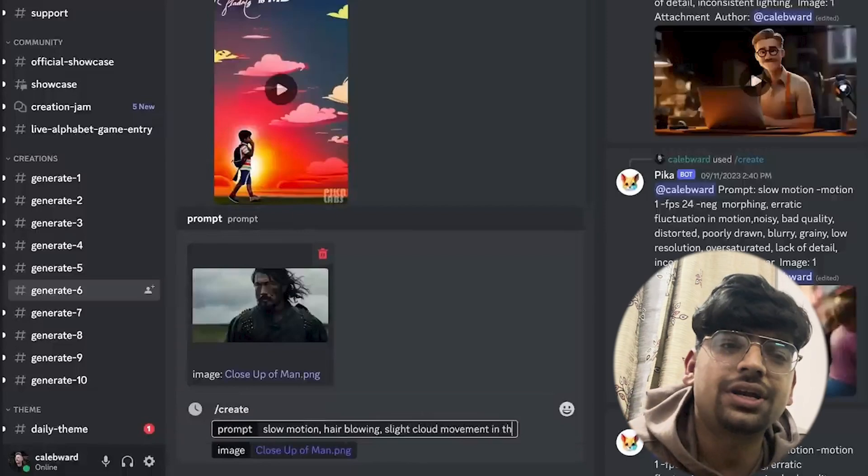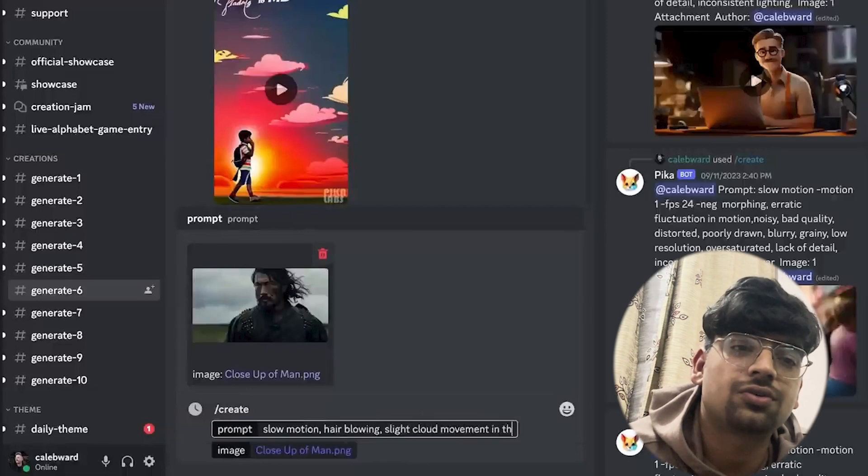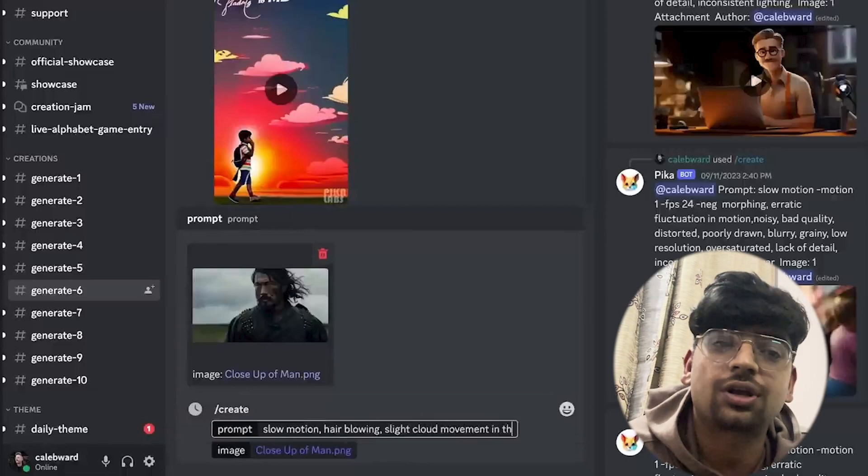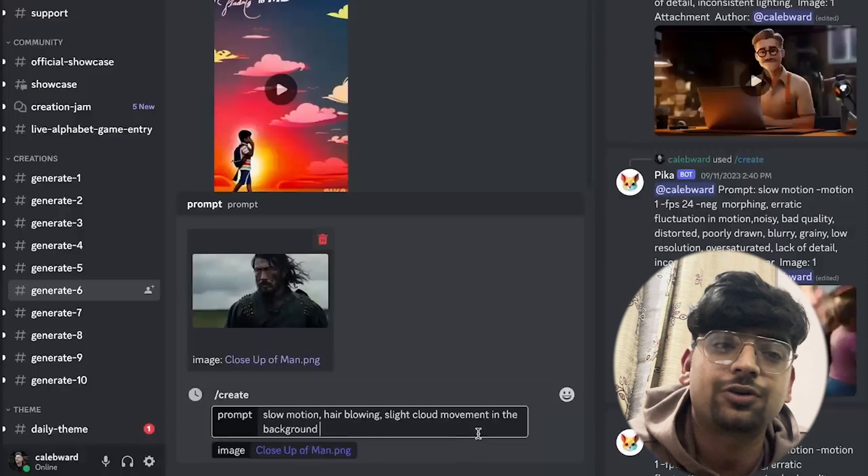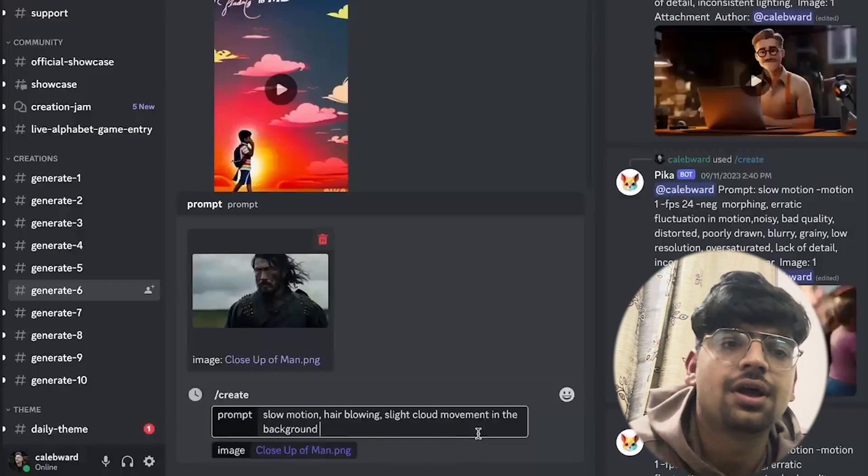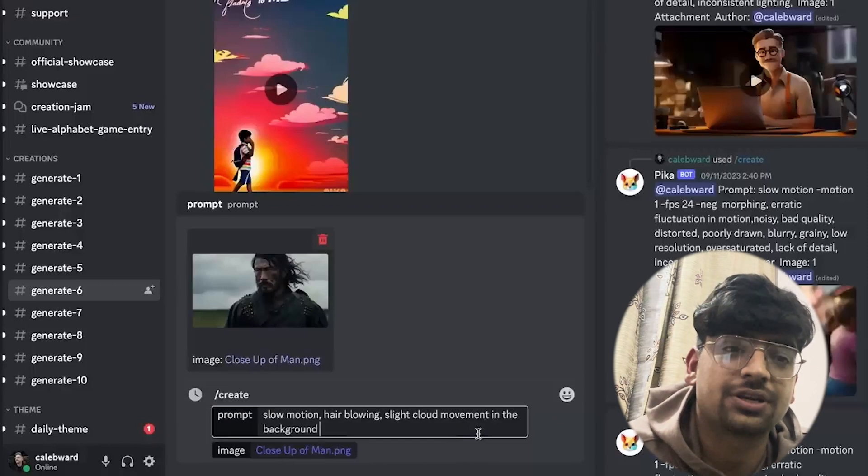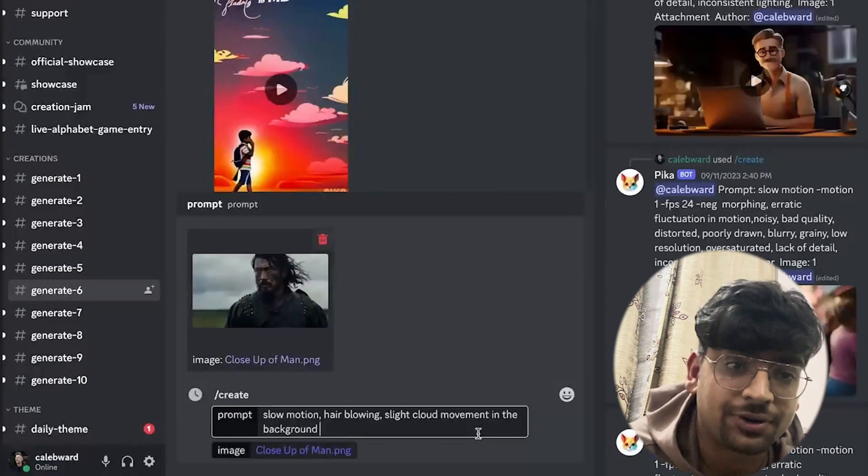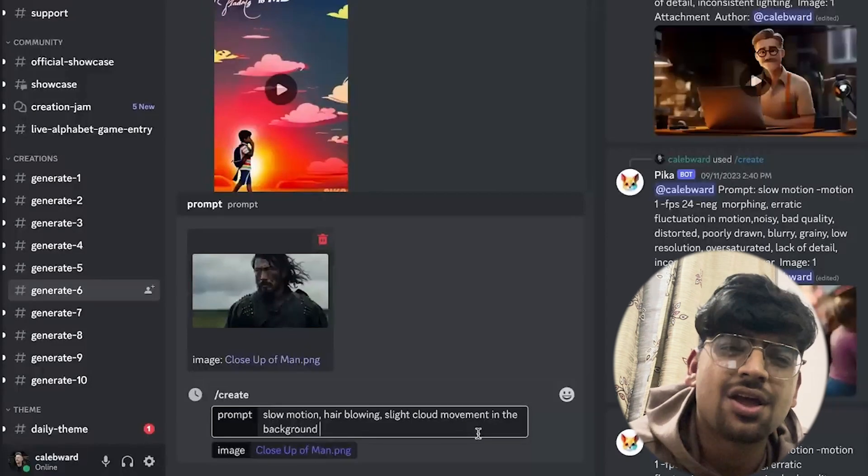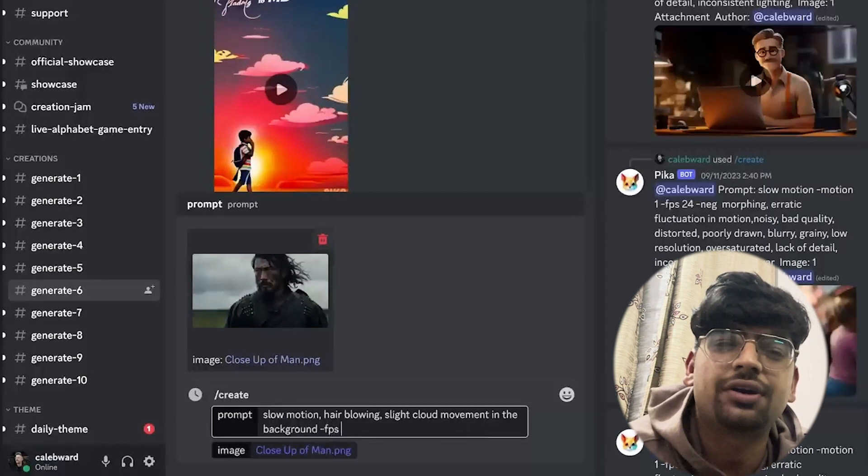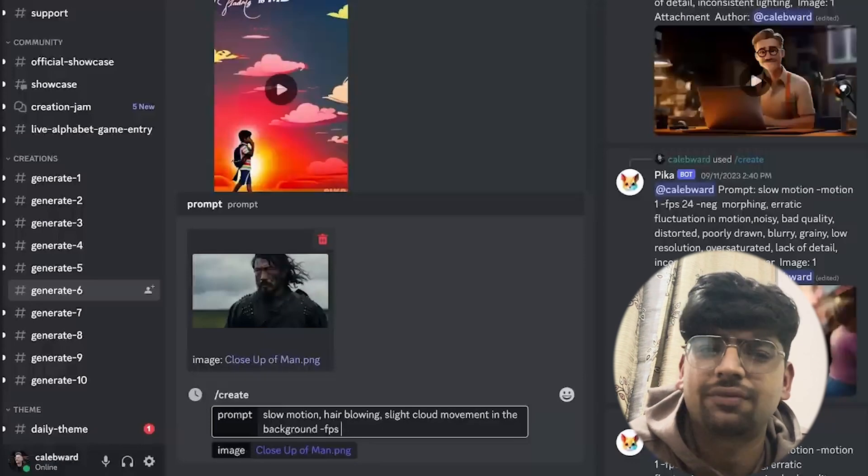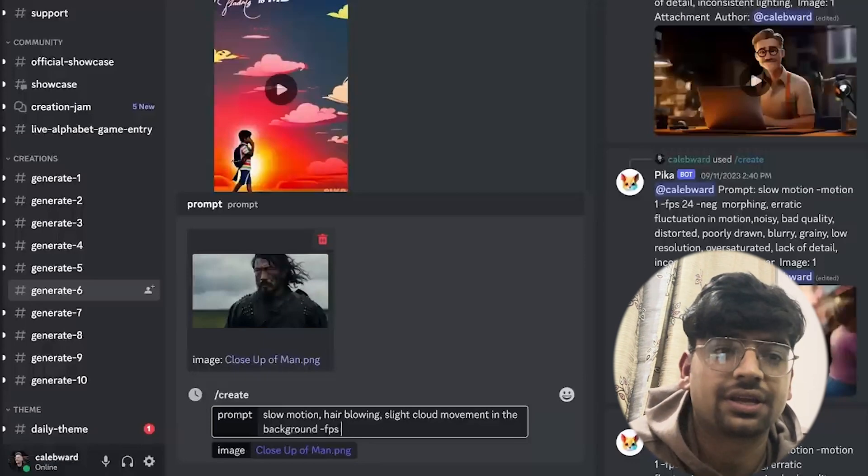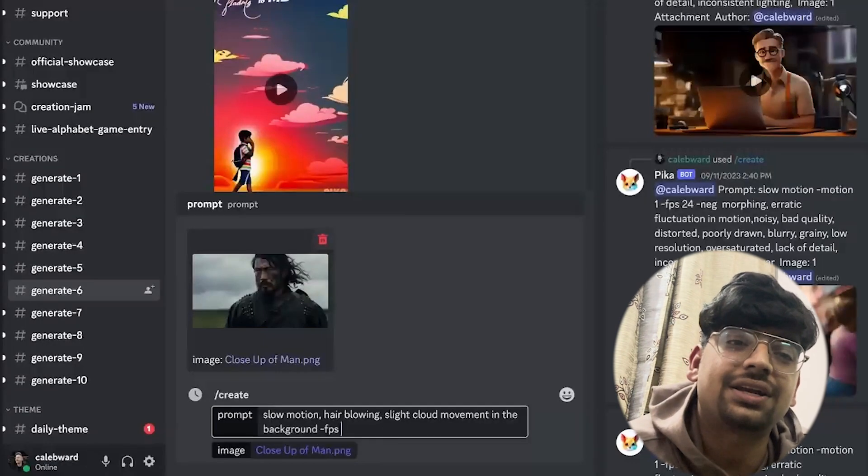In addition to the actual movement that we want to see, we can also prompt a few other things. For example, we could change the frames per second. If we did dash FPS, we could type in a number, but by default it gives 24 frames per second, which is the frames per second to create film, so that's totally fine. We don't have to type in anything there.